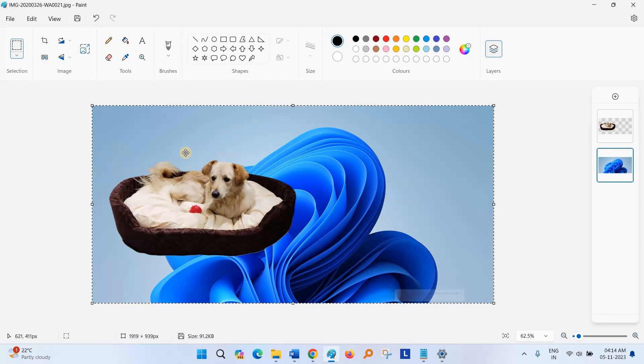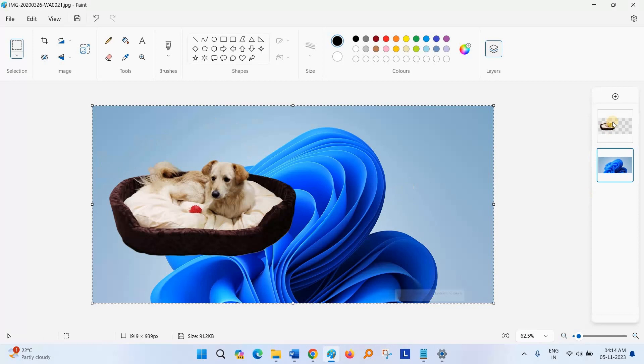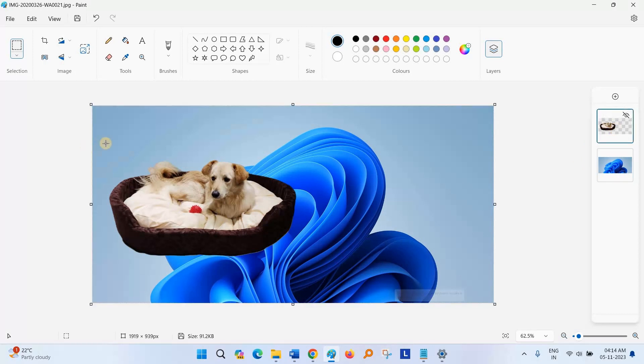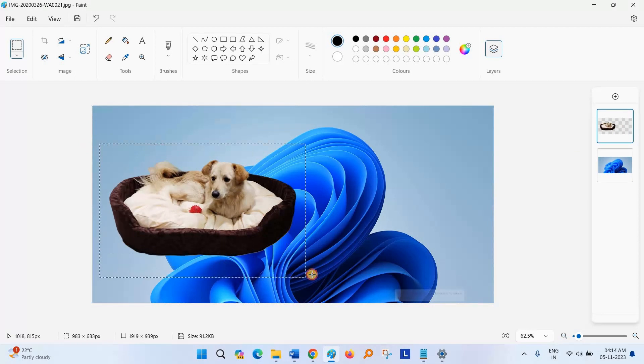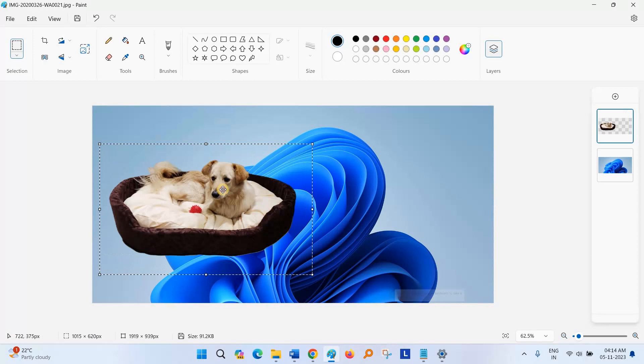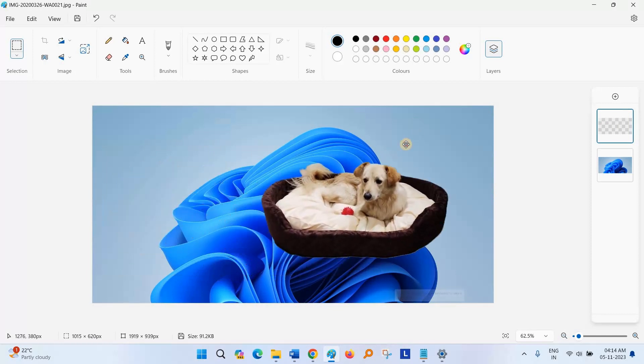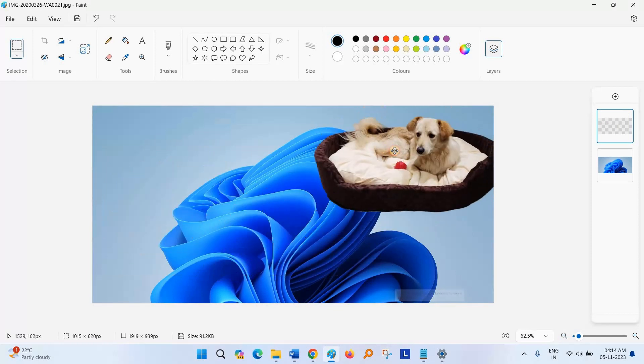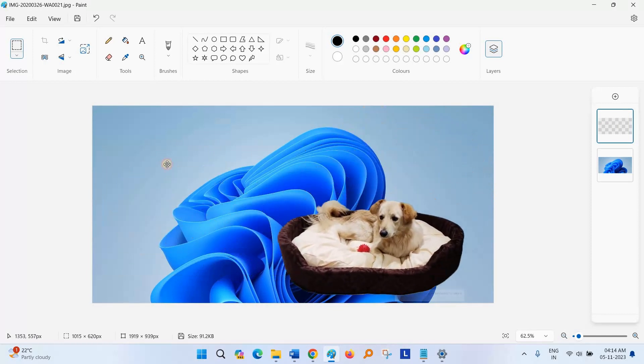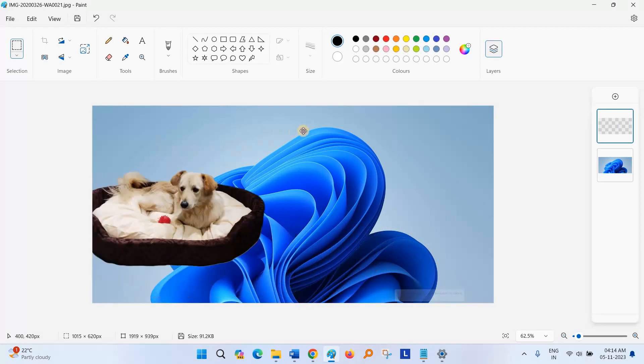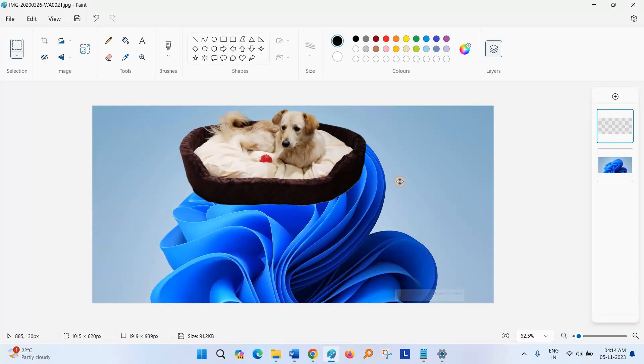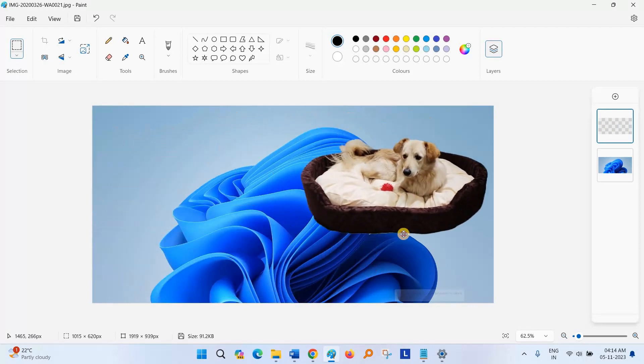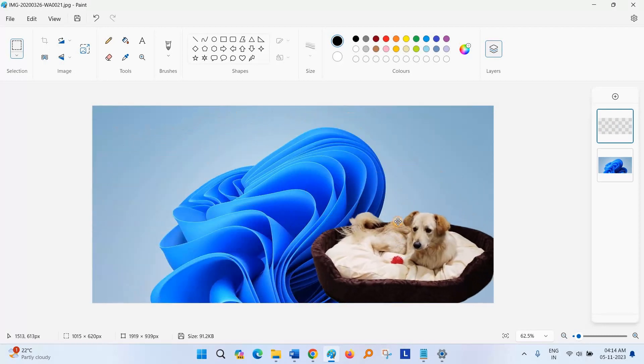Now you can change the position of your image. Select Layer 1, adjust the position by selecting the whole photo and move it where you want. I am putting it here.